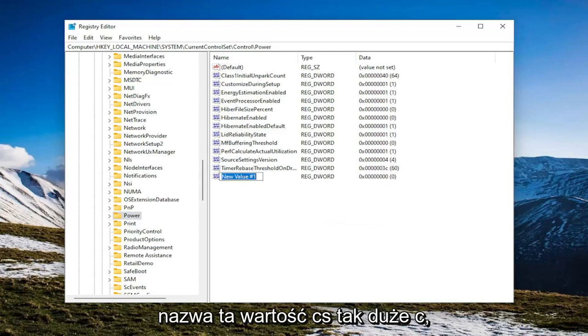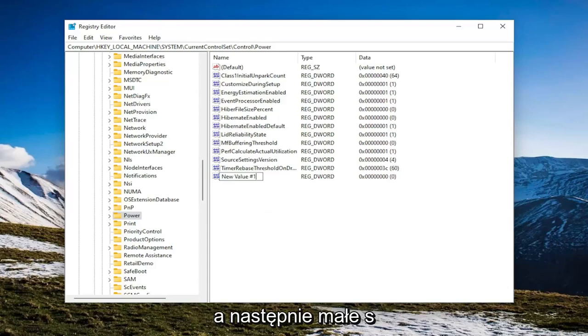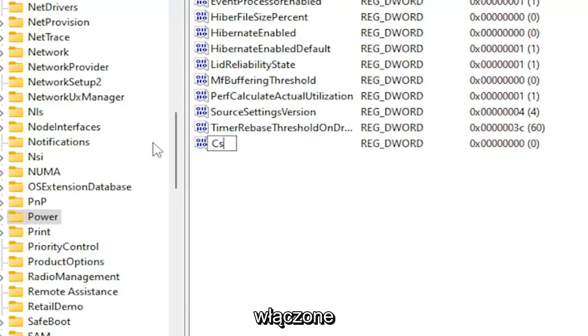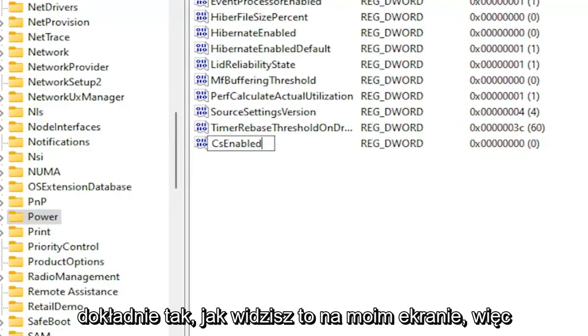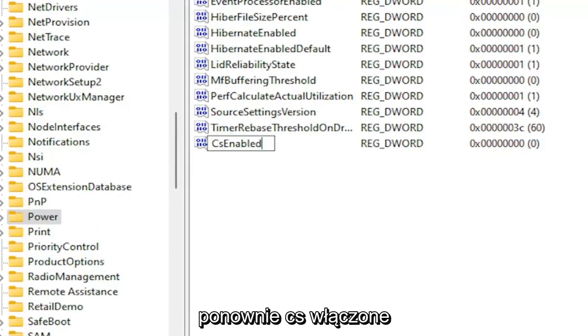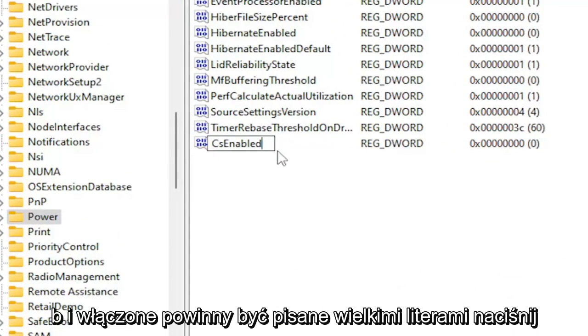Name this value CS, so capital C and then lowercase s, Enabled. Exactly how you see it on my screen. So again, CsEnabled. The E in Enabled should be capitalized.